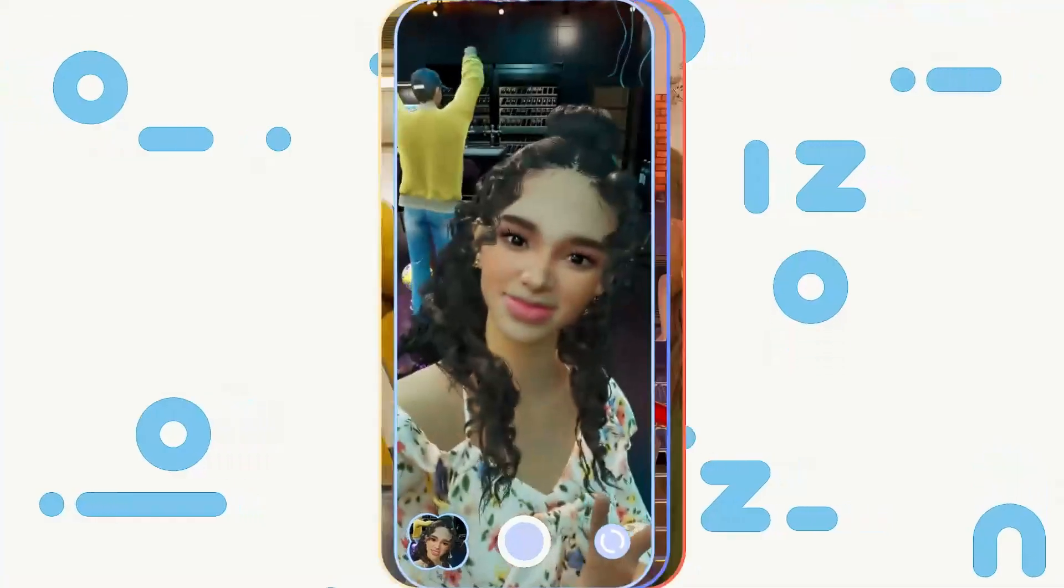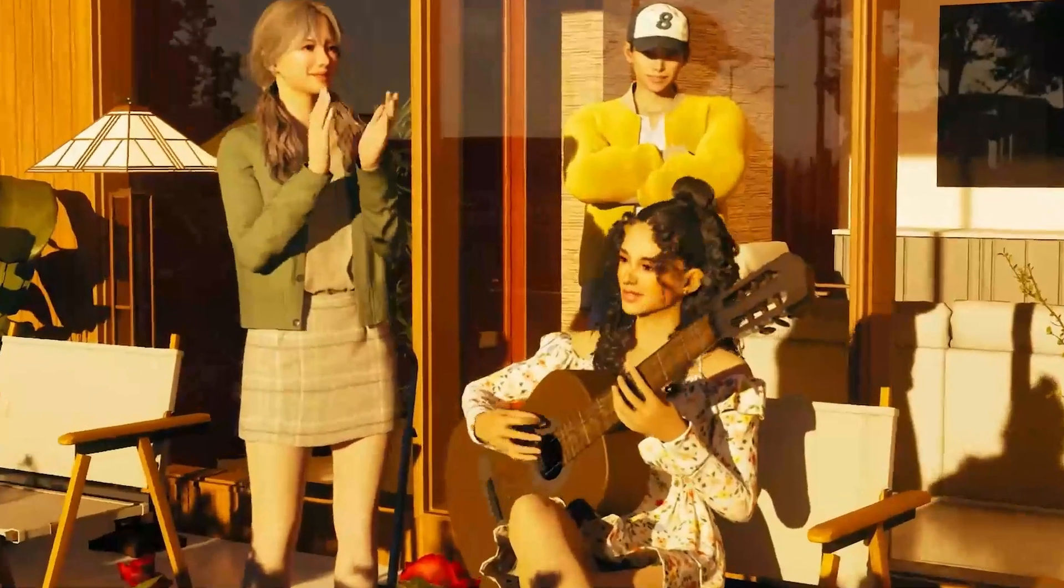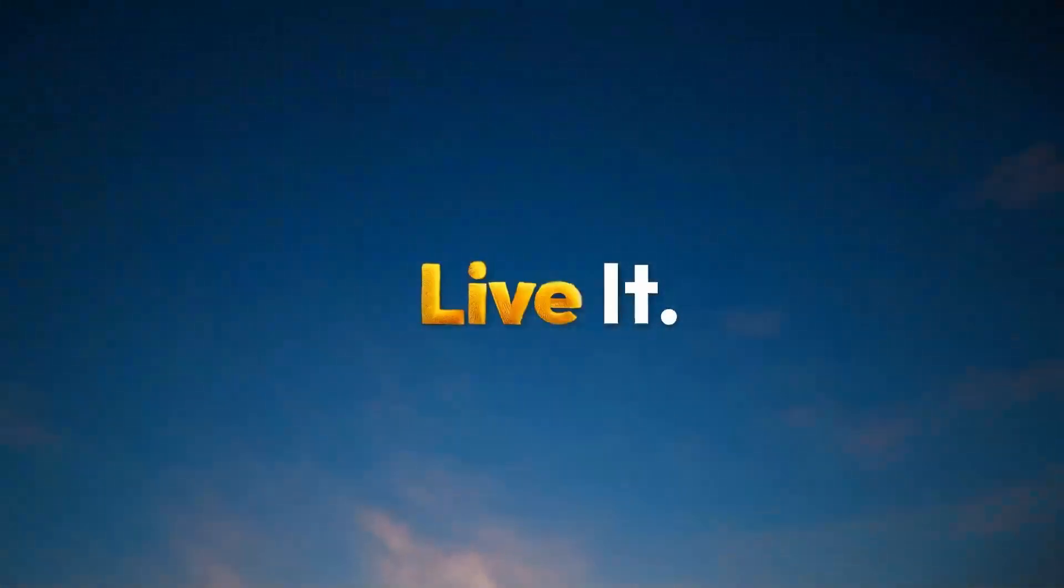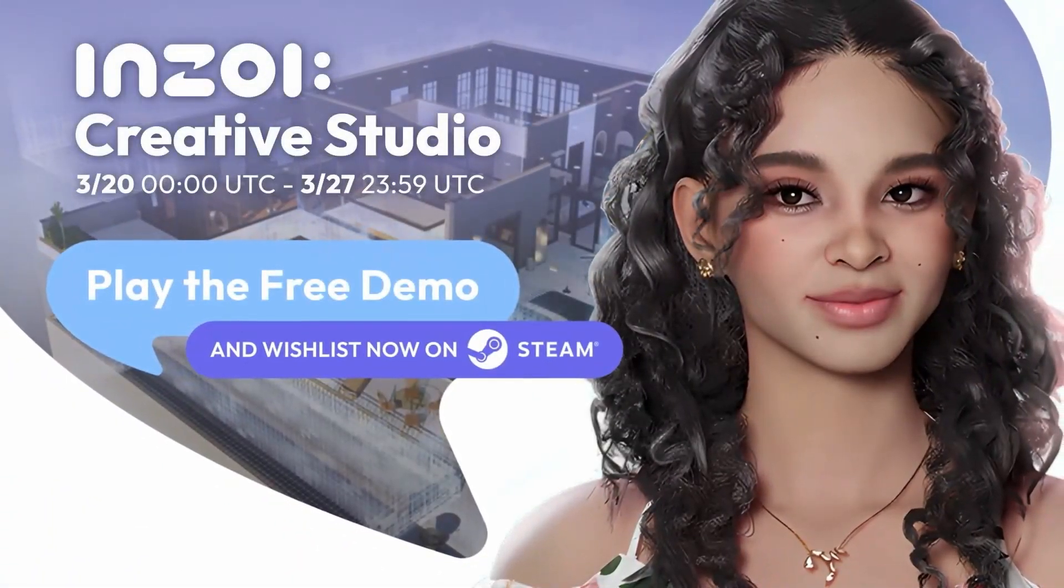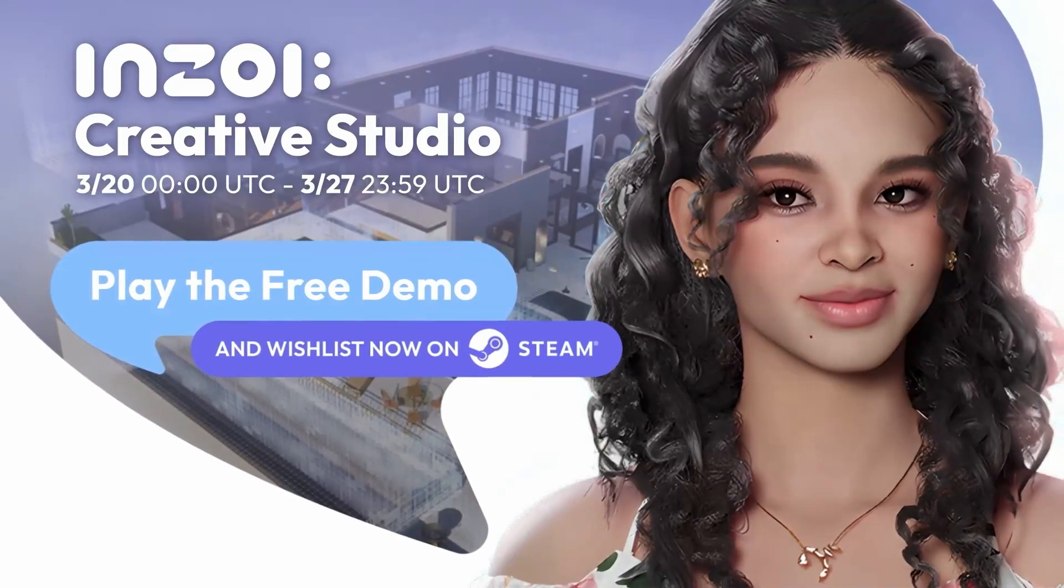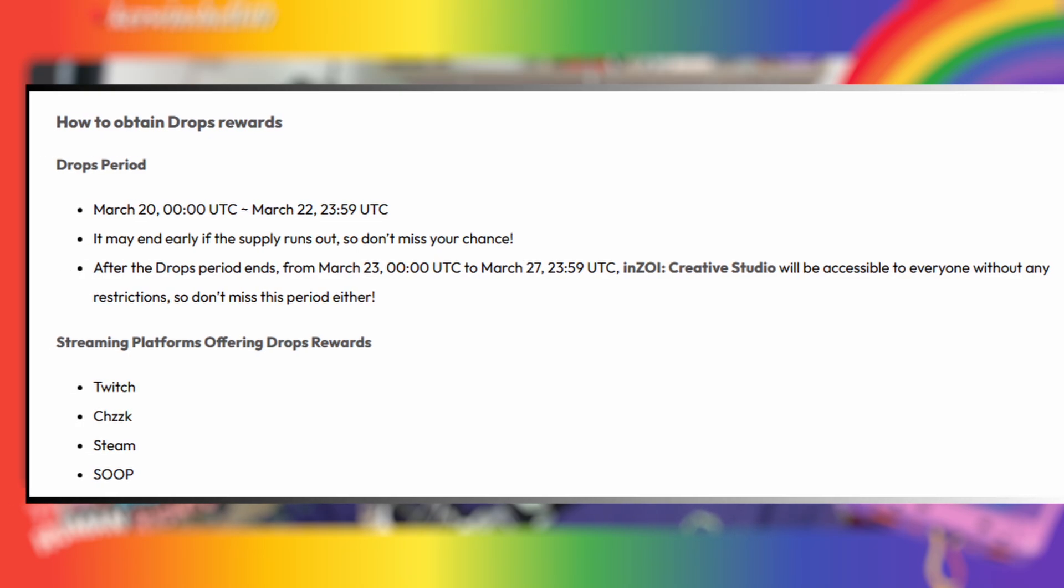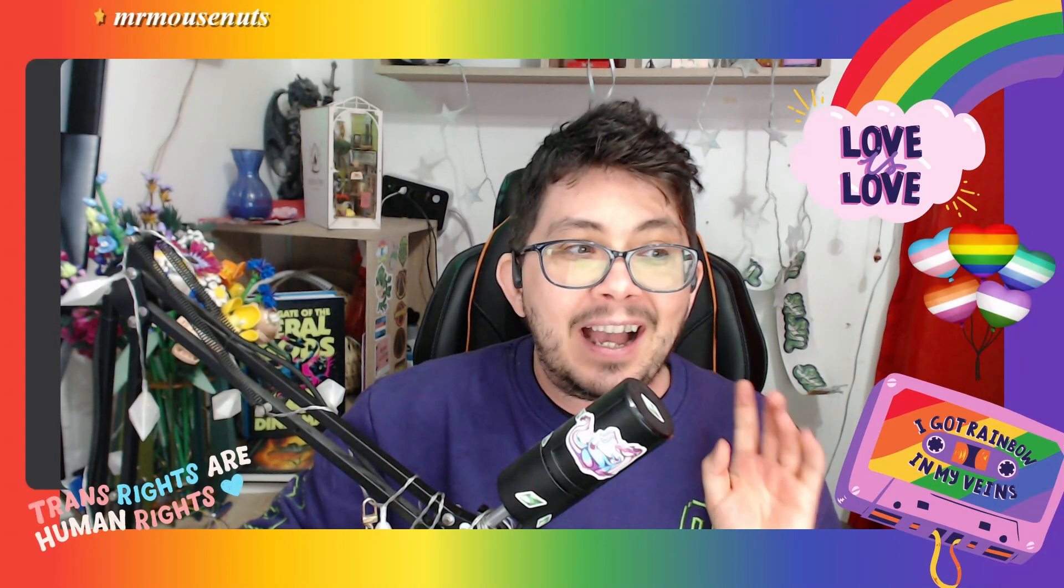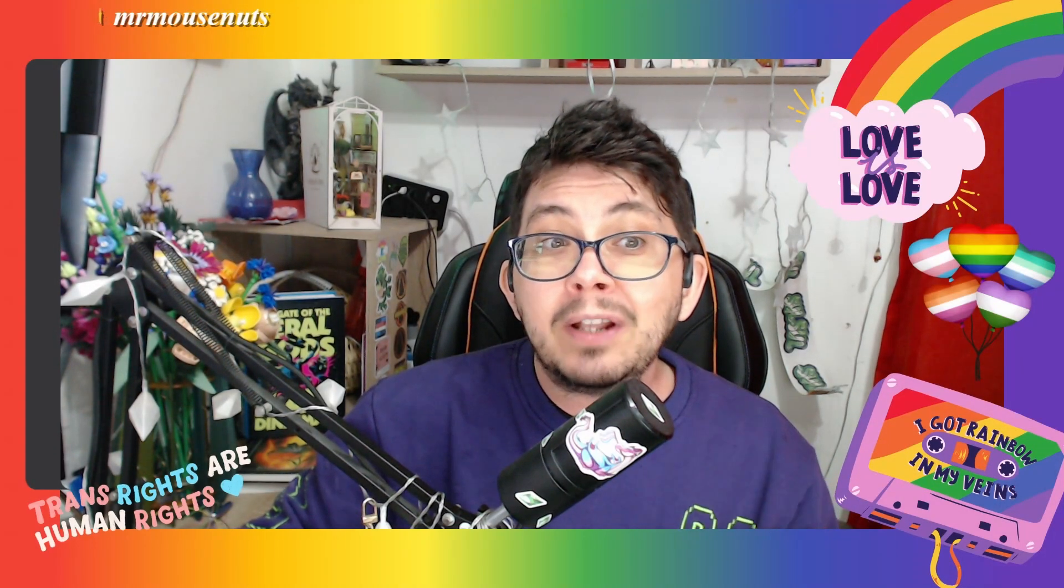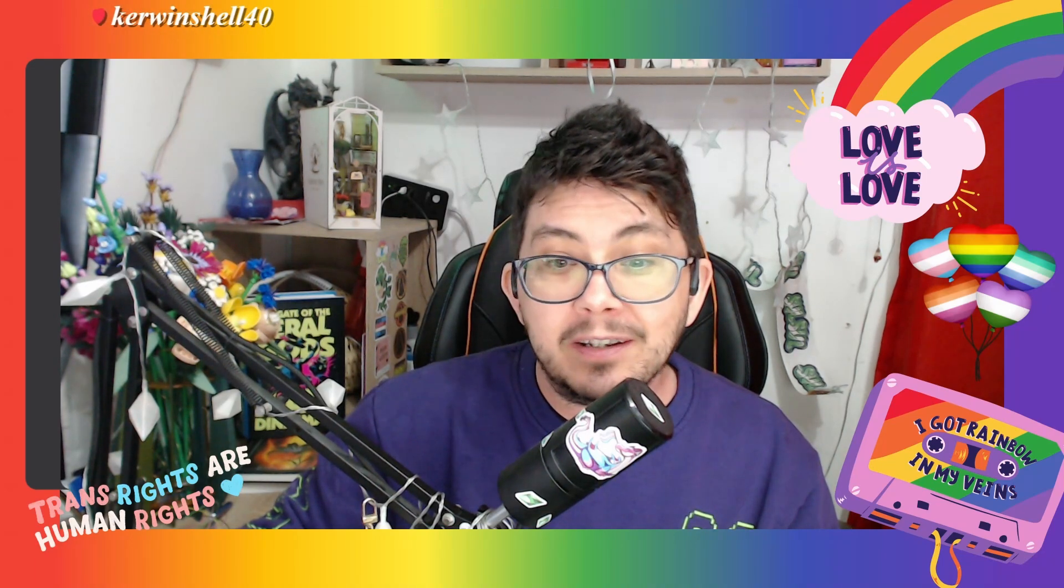Starting March 20th, approved Krafton streamers will be free to broadcast their early Enzoi gameplay, and viewers will be able to watch the broadcast with the relevant categories set and acquire keys through Drops. Drops can be obtained between the 20th and the 22nd of March, but it might end early if their supply of keys run out. So if you want to get that key to the Enzoi Creative Studio, you'll want to watch someone stream as soon as you can on the 20th.